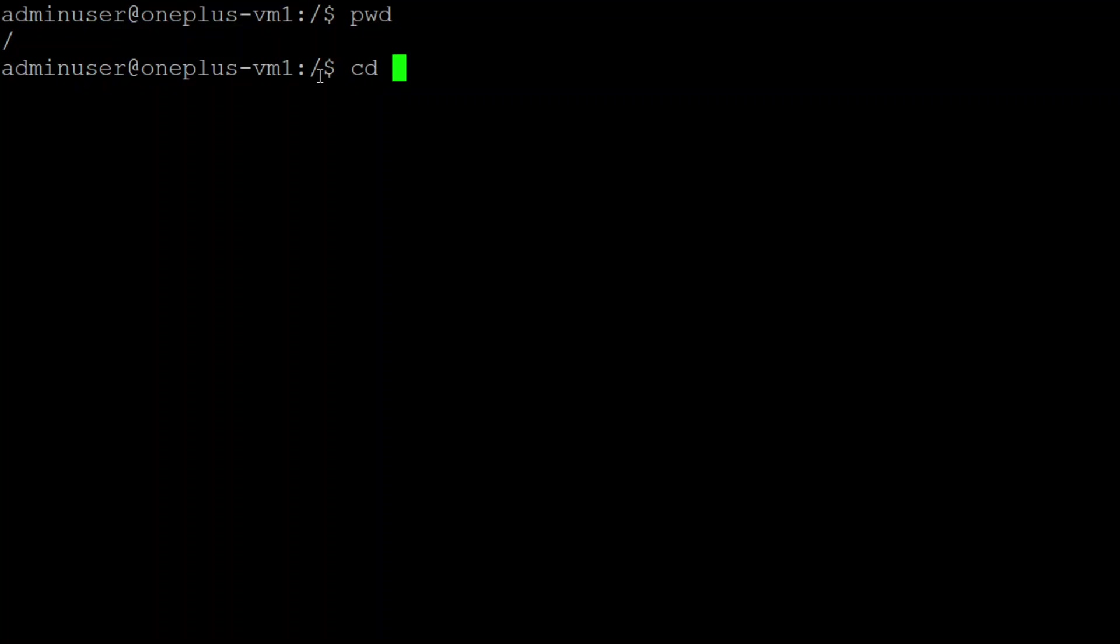I do cd forward slash home and then I just put enter. Once I jump into home, you can see it says home and then the dollar symbol, which indicates that it is your current directory.